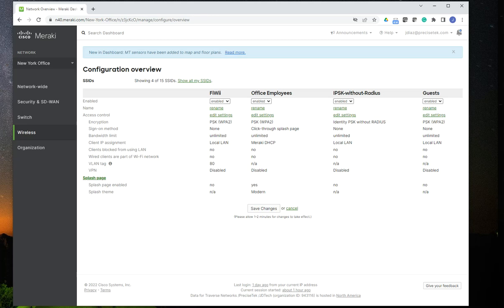Hello, hello. Welcome to this new video. This time, I want to show you how to create a captive portal in Cisco Meraki for Wi-Fi network access.